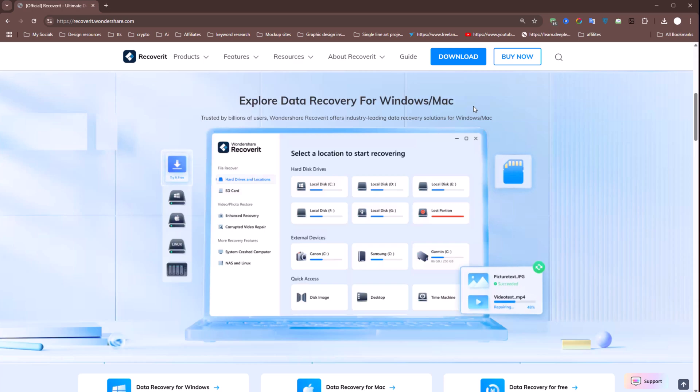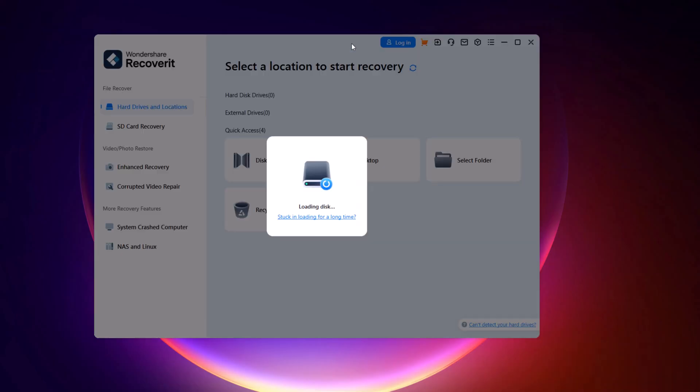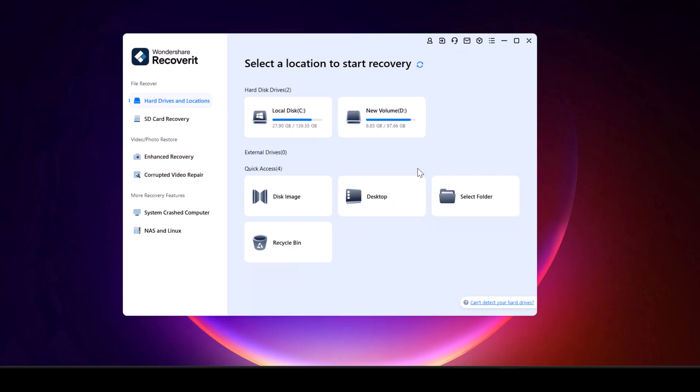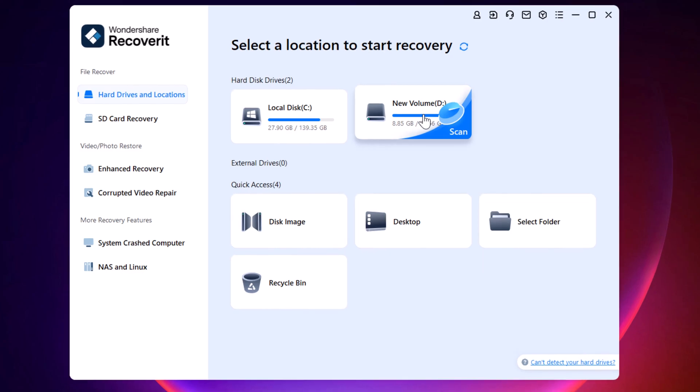The installation process is simple and quick. Once you have installed and launched the software, it will load the drives, including internal and external memory devices, and you will see a list of all the connected drives on your computer. Since my lost files were on drive D, I will select that drive for the recovery process.